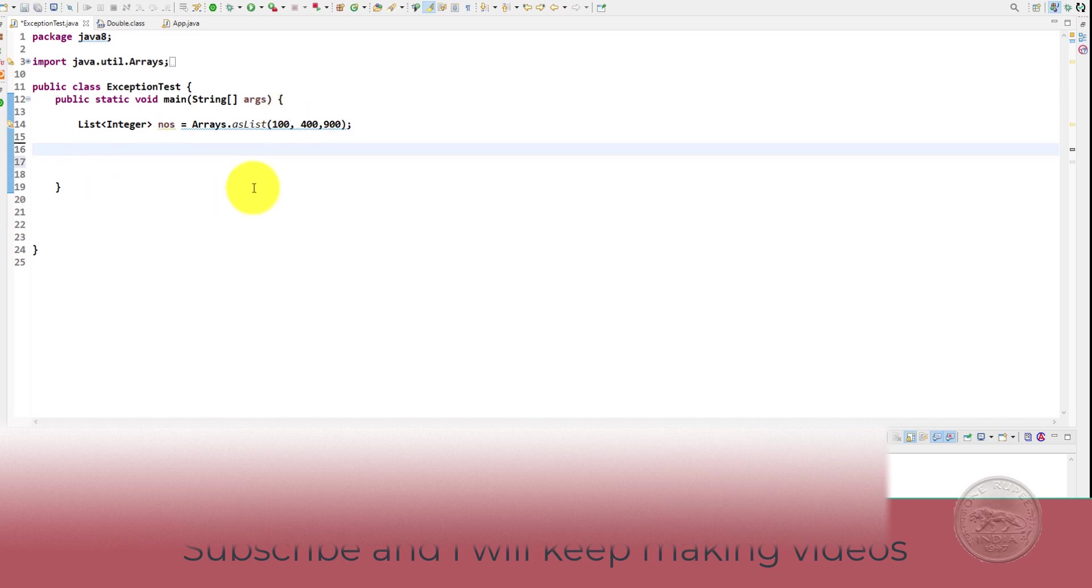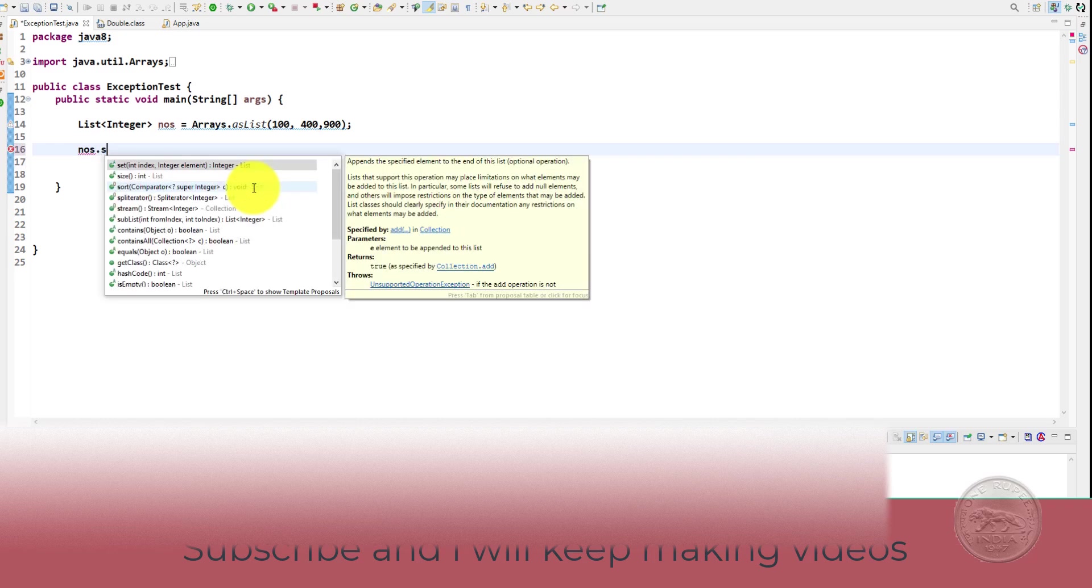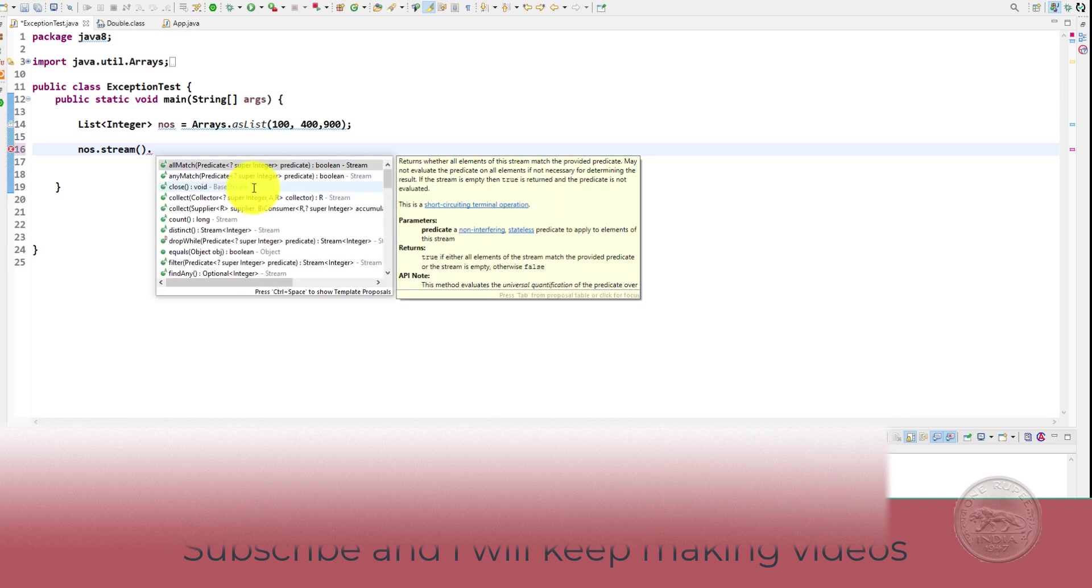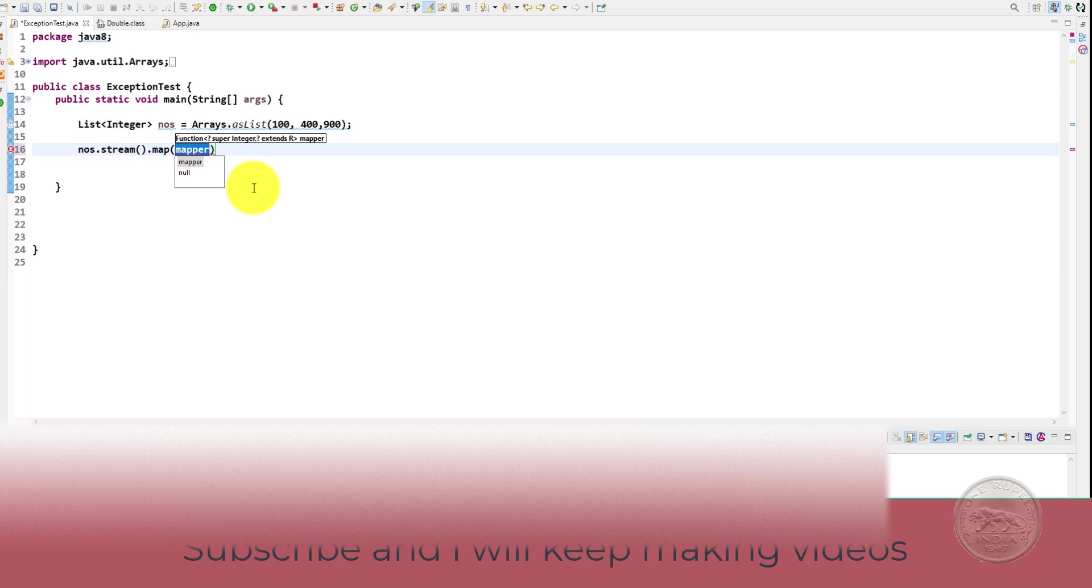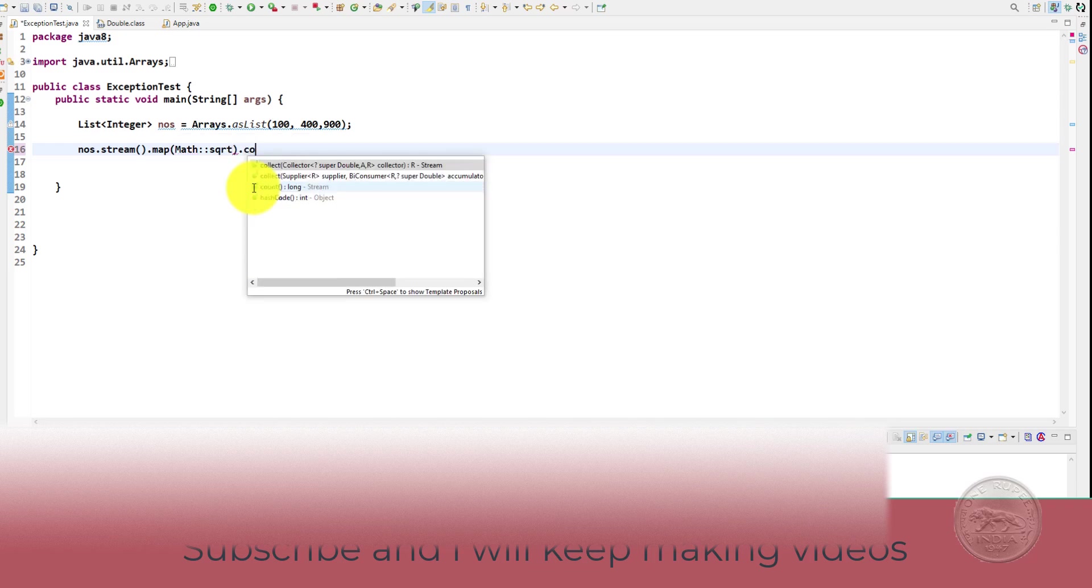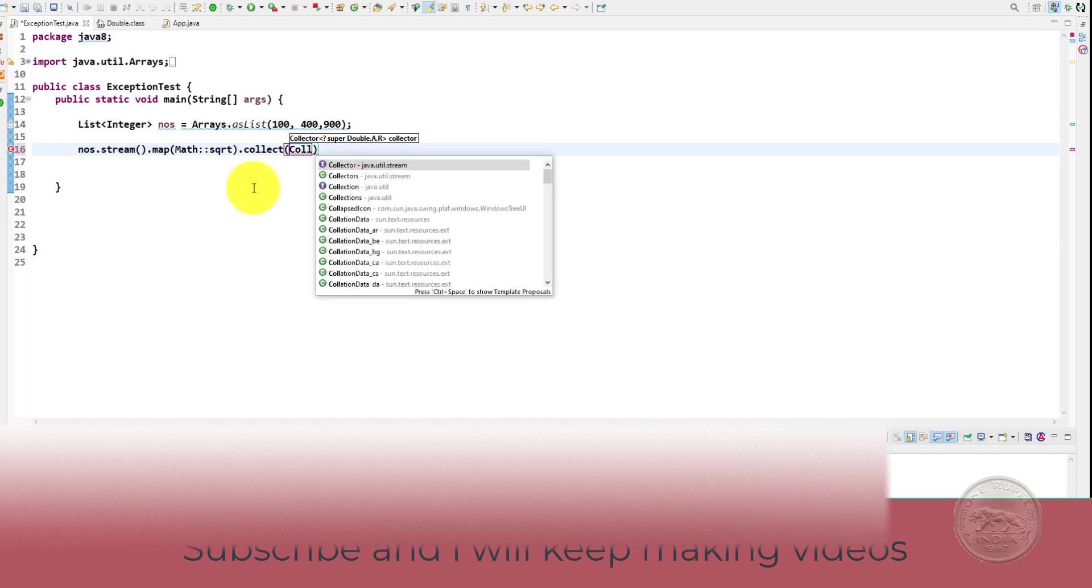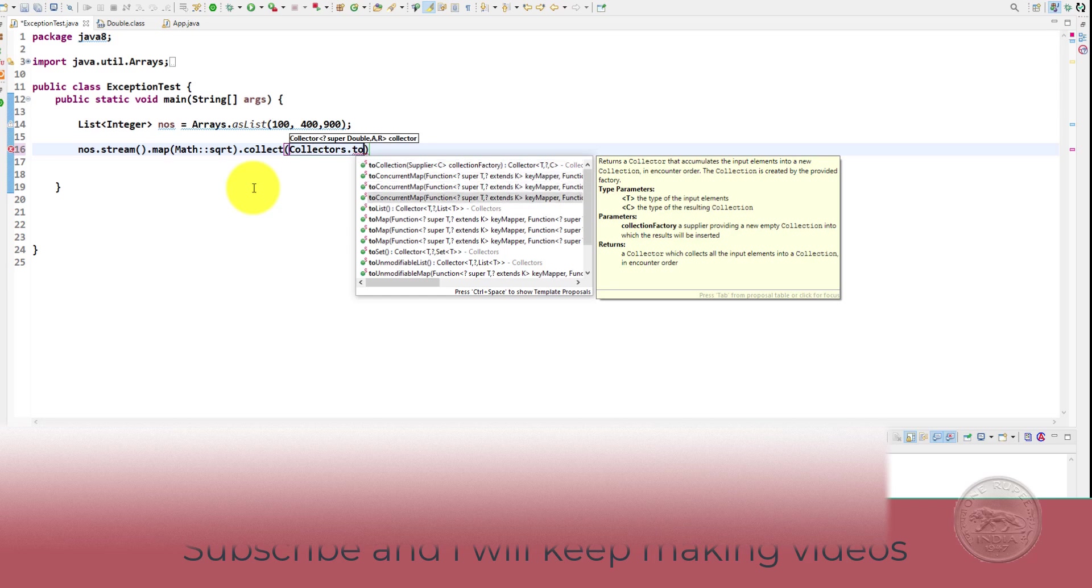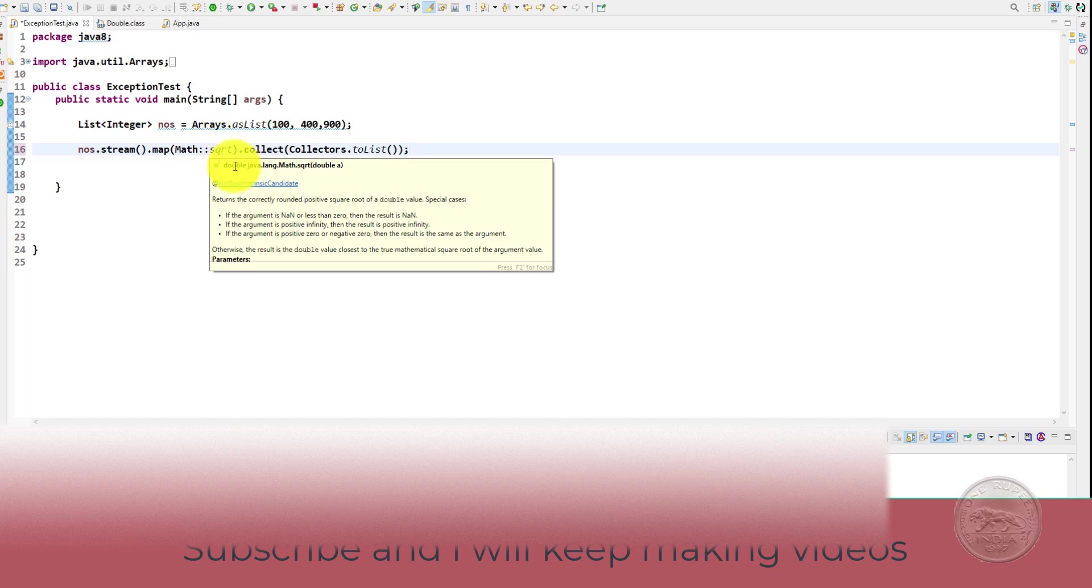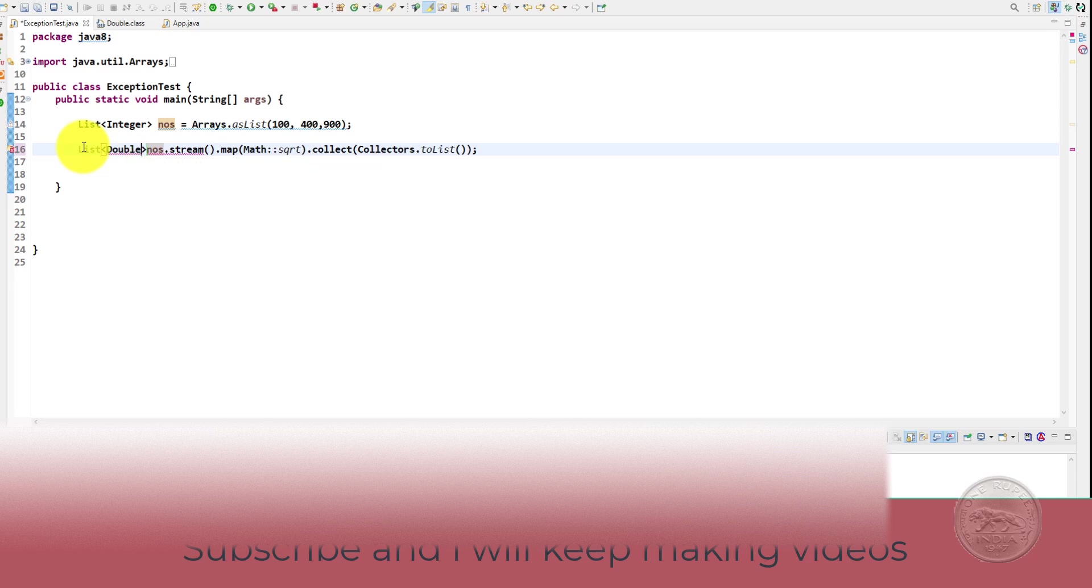So you might start something like this. You can get the numbers and then stream it. Then you can map the numbers, use math dot square root and then collect it in a collectors dot to list. So square root gives you a double, so we will store this in a list of double. Let's call it result.